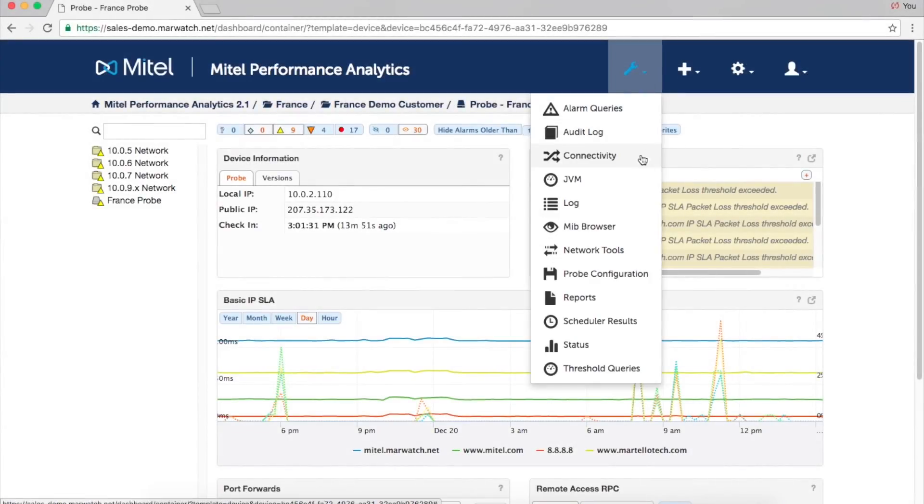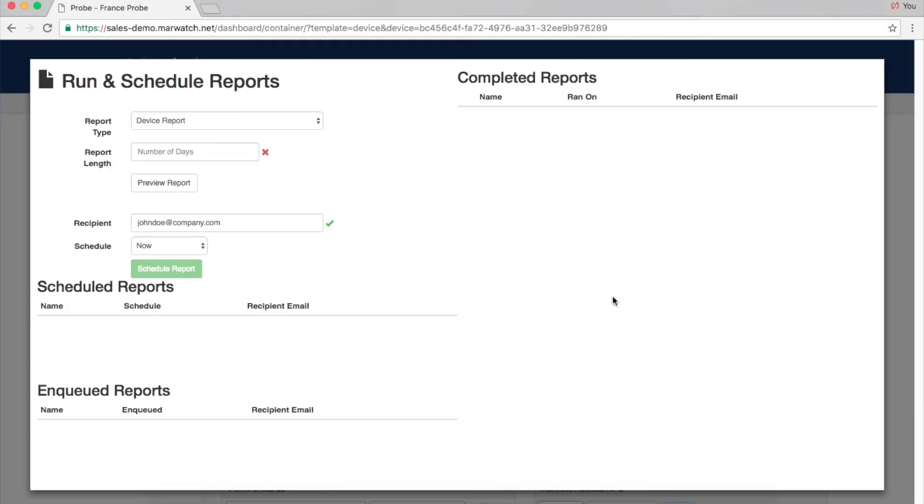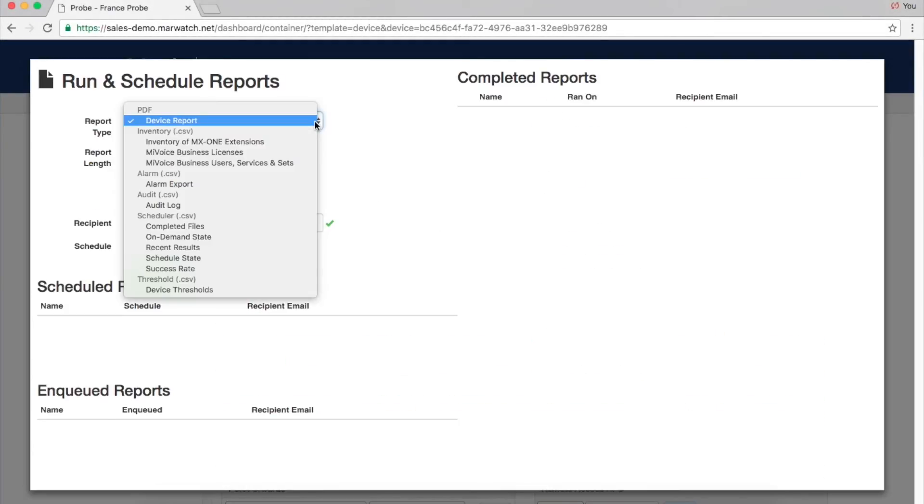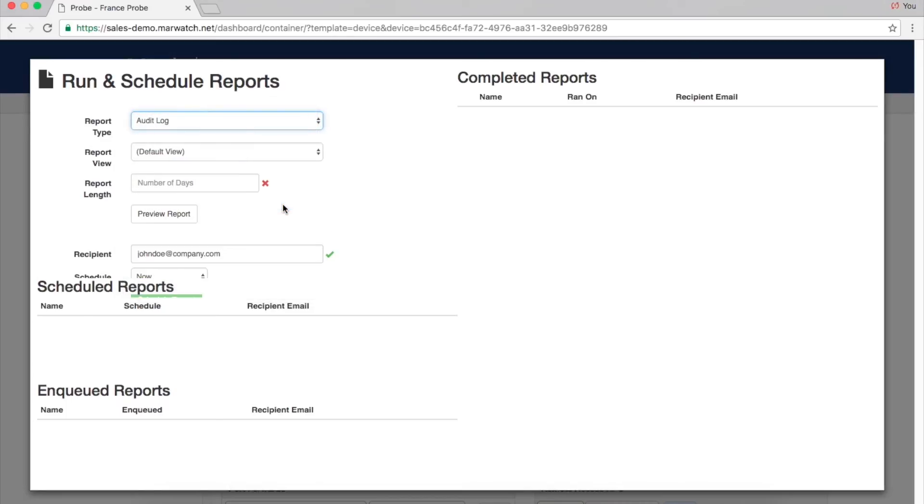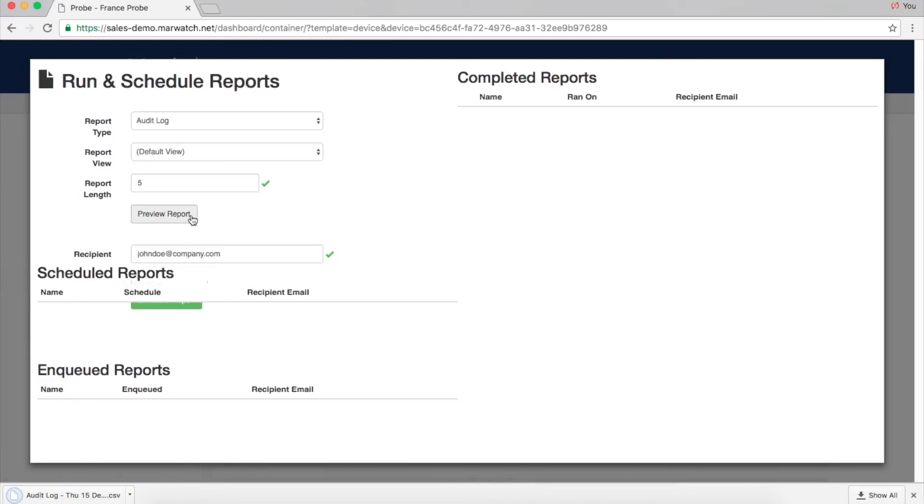Reports help demonstrate service level agreement performance and can provide insight into usage and trends. MyTel Performance Analytics can generate scheduled or on-demand reports and can be sent via email.